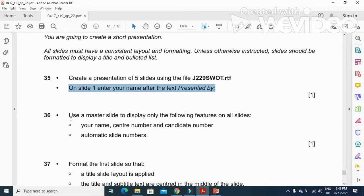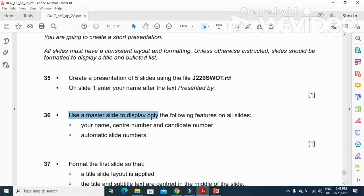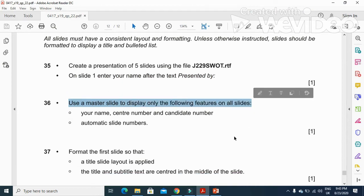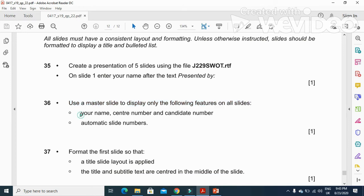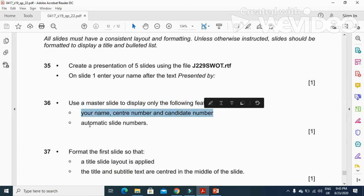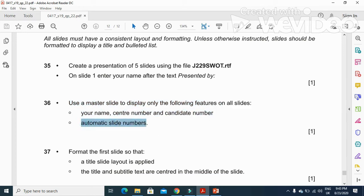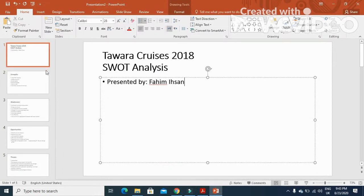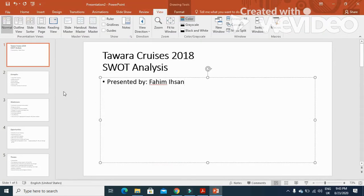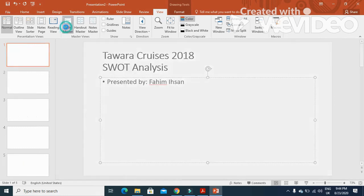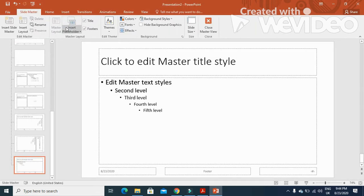Next step is use a slide master to display only the following features on all slides: your name, center number, candidate number, and automated slide number. We will just click on view and then slide master.